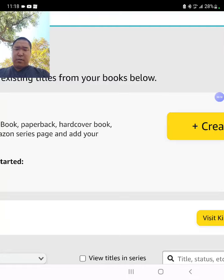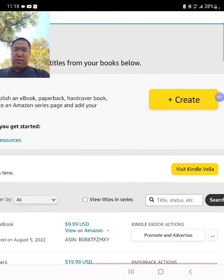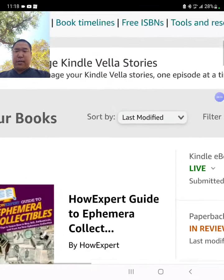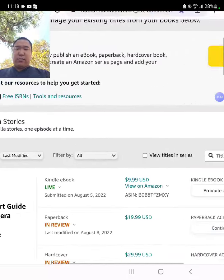So first, you need to publish the book on Kindle, which I did for this particular book — Kyle — which is about my collectibles.